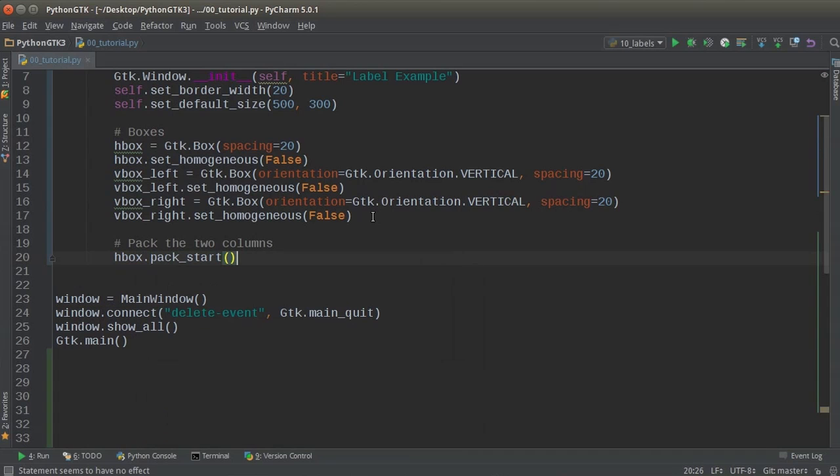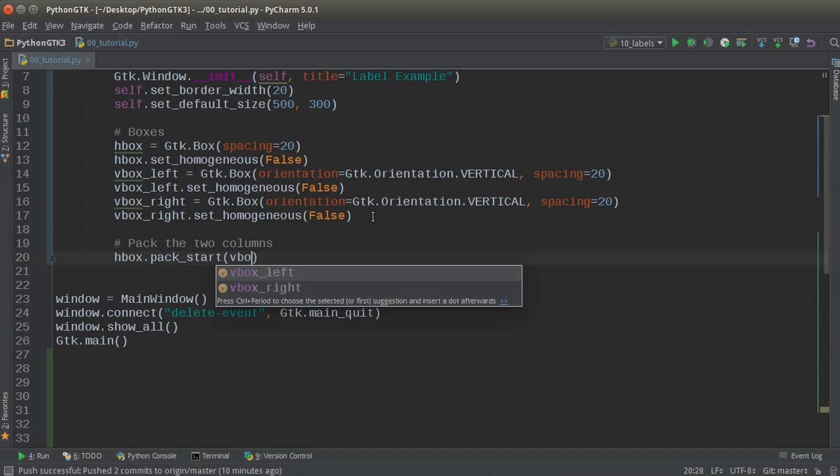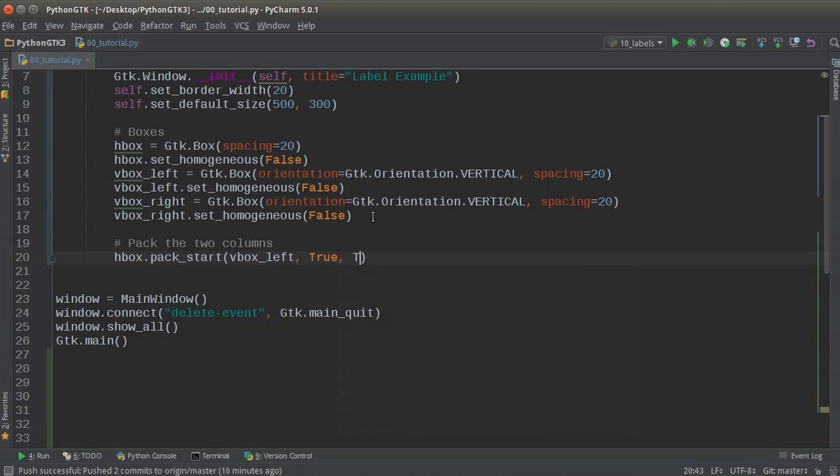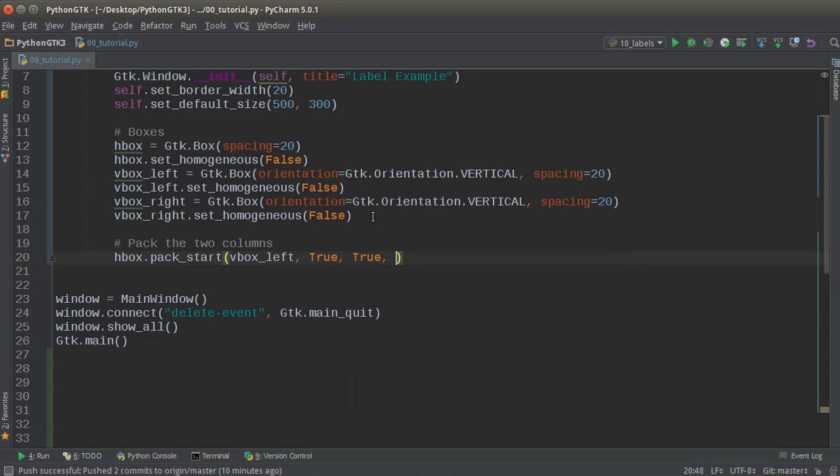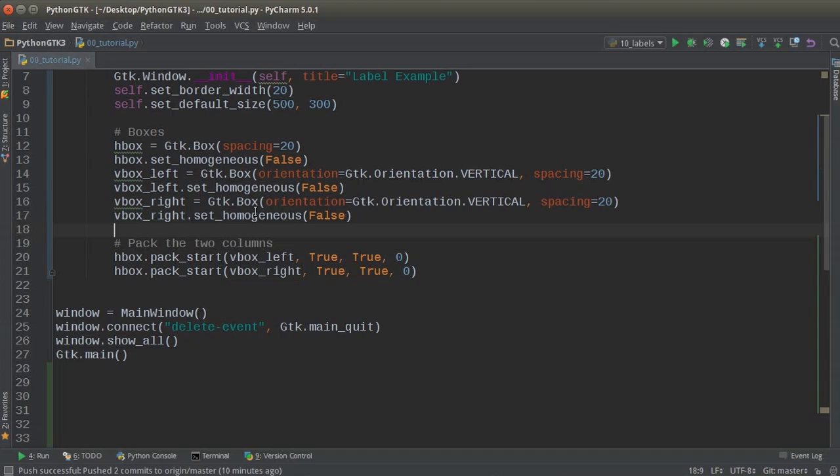So pack start. V box left. True, true, zero. And the same thing with V box right. So there is our layout. And again,